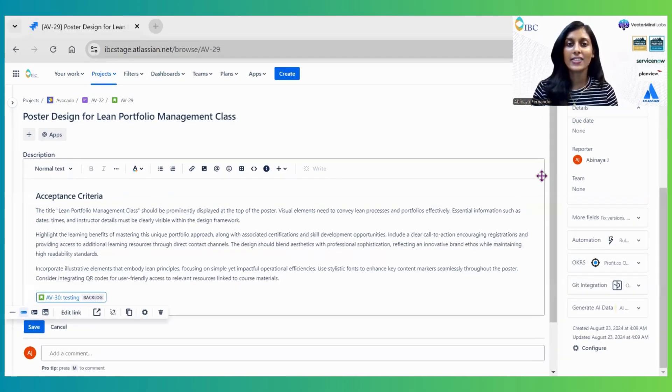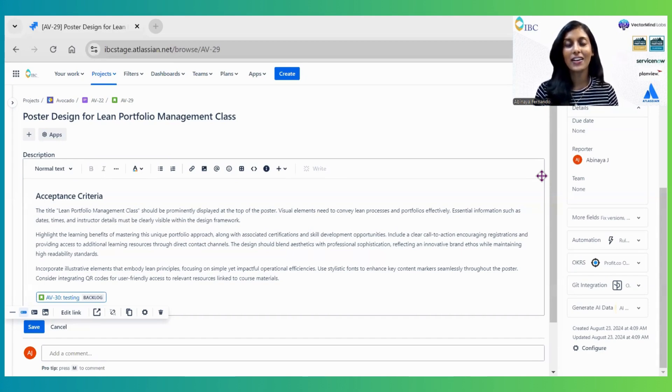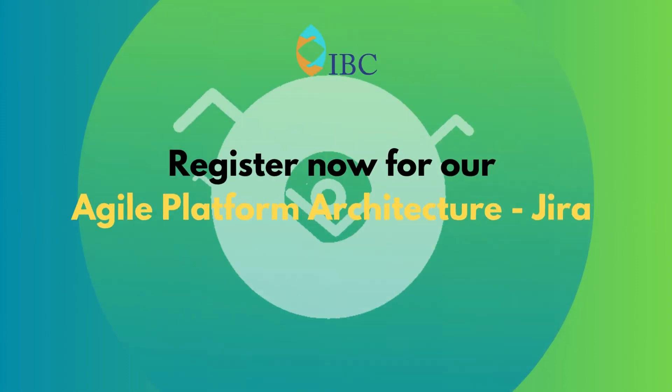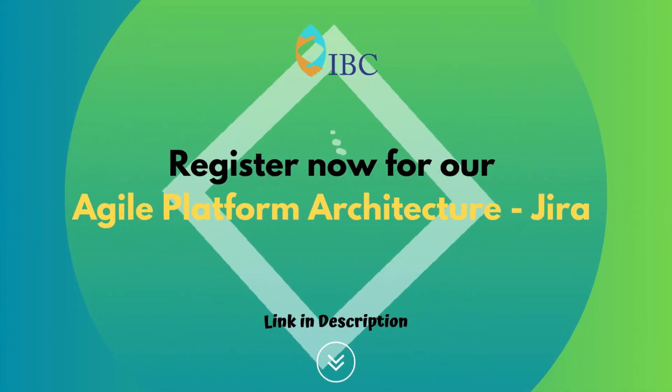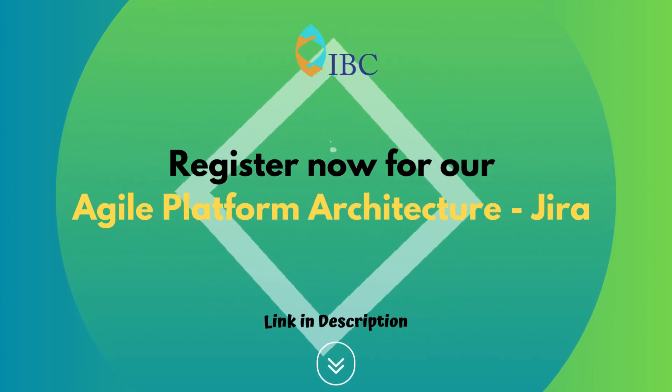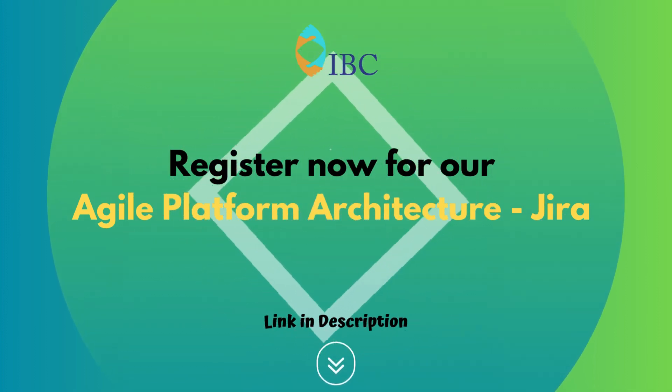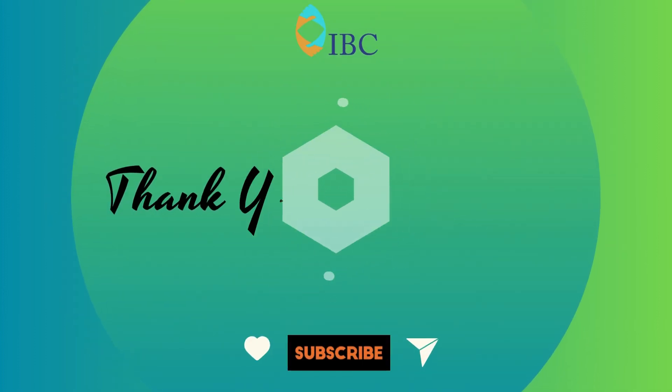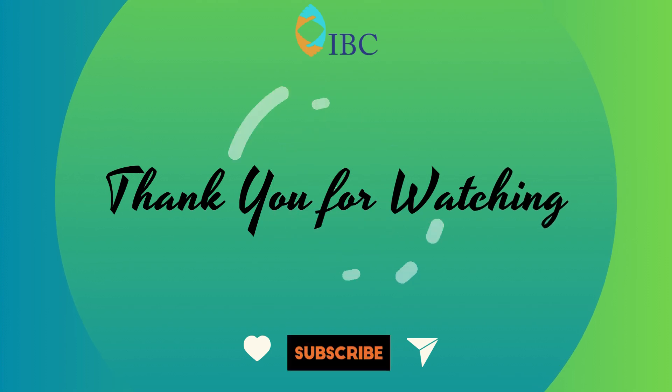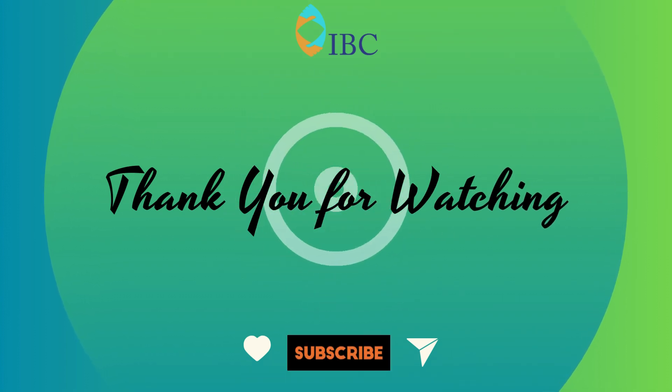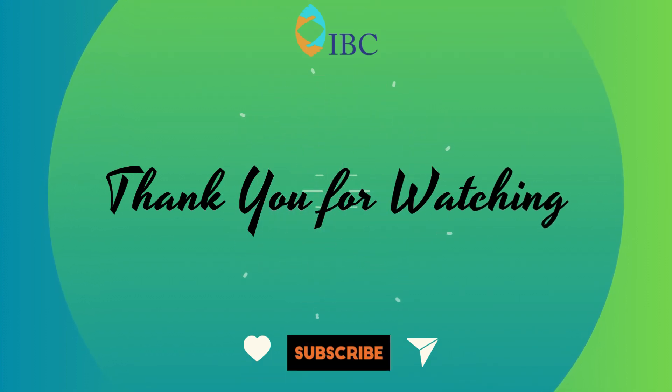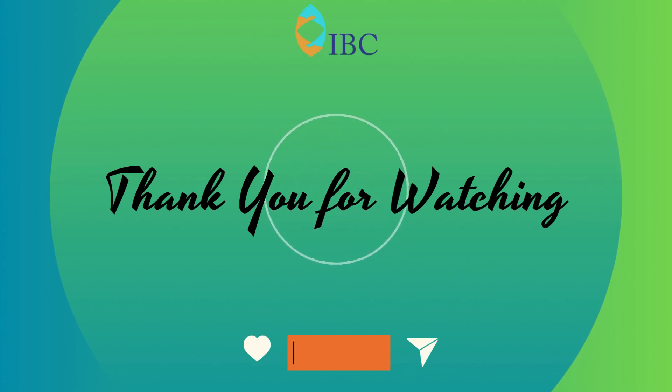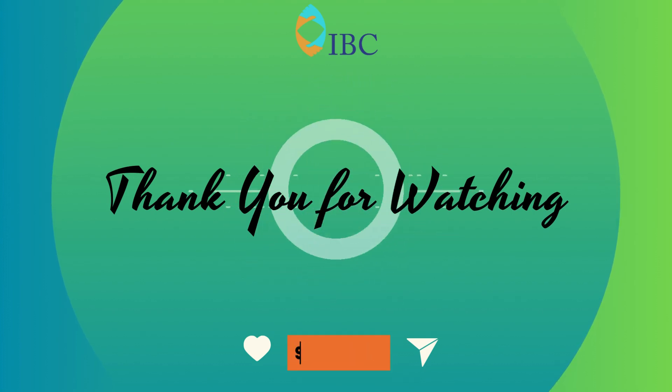That's it! If you'd like to see part two on AI functionalities in Jira, comment below. If you want to deep dive into Jira with admin and agile skills, register for our comprehensive Jira course—link in description. Thank you for watching. Don't forget to like, share, and subscribe for more insights. See you in the next episode. Continue leading your team with confidence.